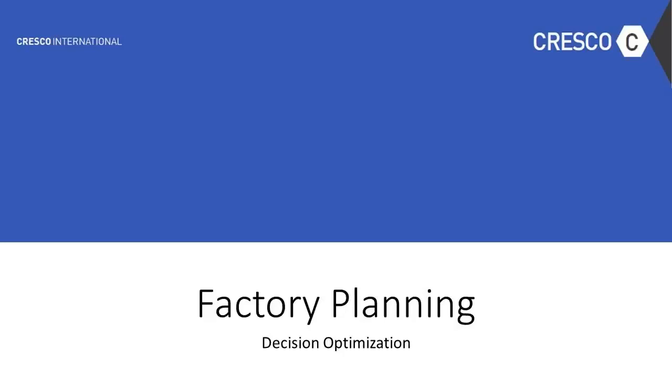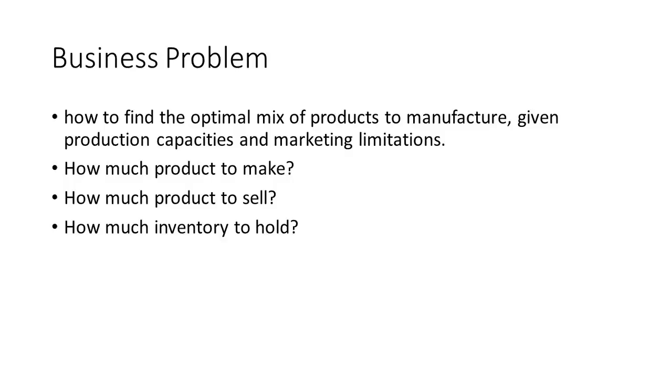In this demo, Cresco International will demonstrate how to find an optimal way to increase profits of a factory using data science approach. This sample shows how to find the optimal mix of products to manufacture given production capacities and marketing limitations.